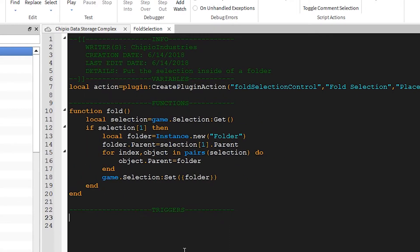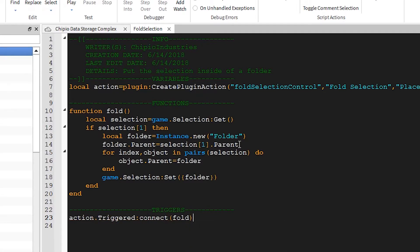Now to use it, we can go down to triggers, type in action.triggered, connect that to the Fold function. And now we have a working plugin. I'll publish this, close out of studio, and be right back.